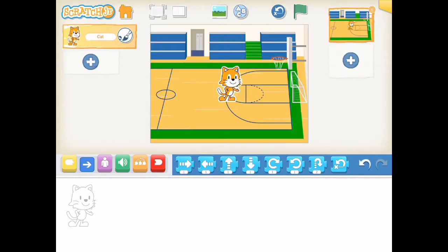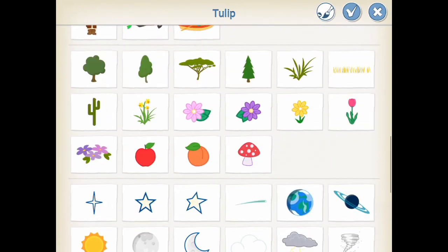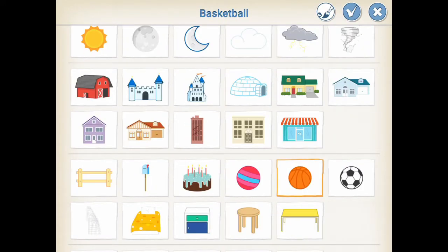There you go. Step 2: Who are the characters in our story? Our story has two characters, the cat and the basketball. We'll make use of the cat which is added to our project by default. And we need to add a basketball as another character. Click the add button on the left side of the interface screen. Then we select basketball as the character. There you go.